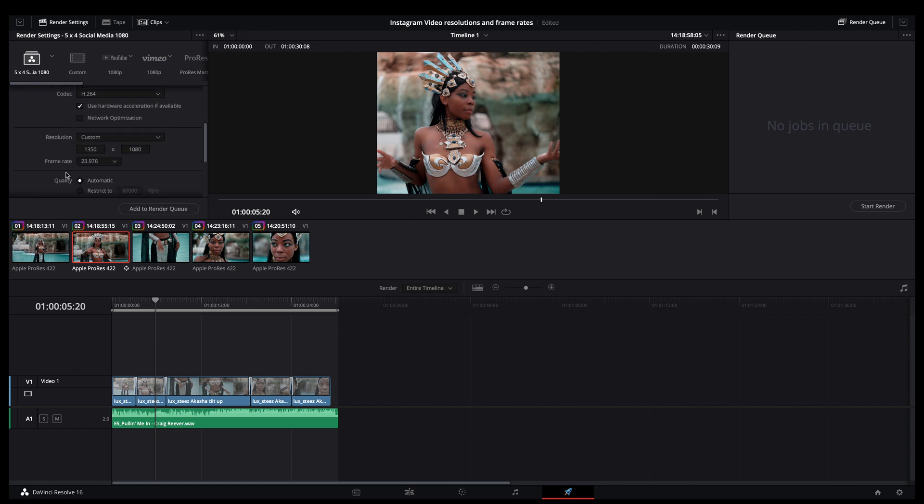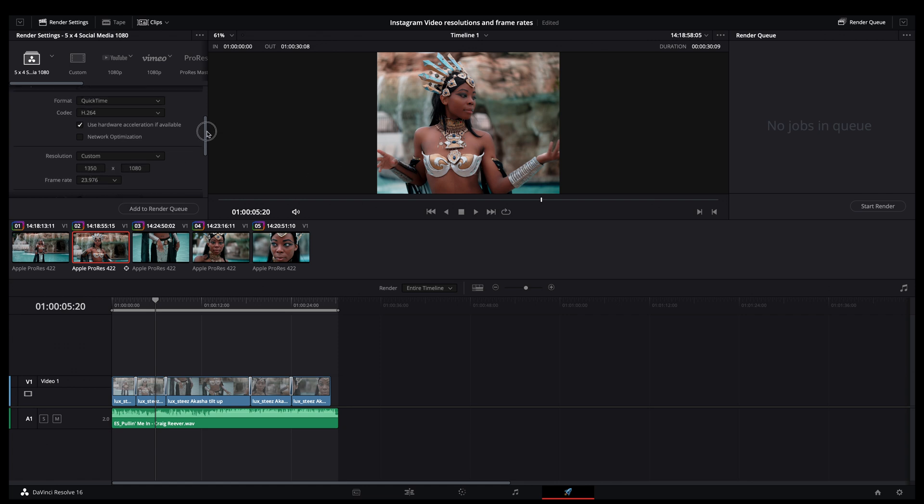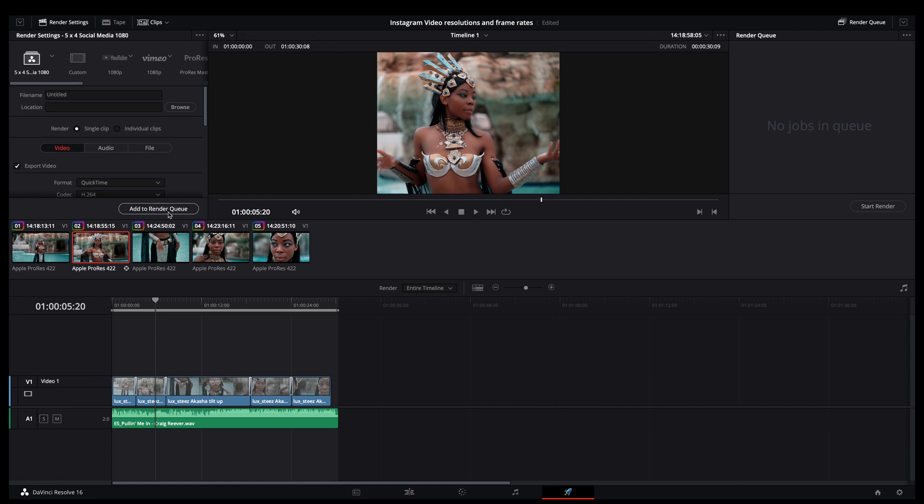So this should be 23, but I shot this at 23.976. So 1350 by 1080. And I said, add a render queue and hit render.